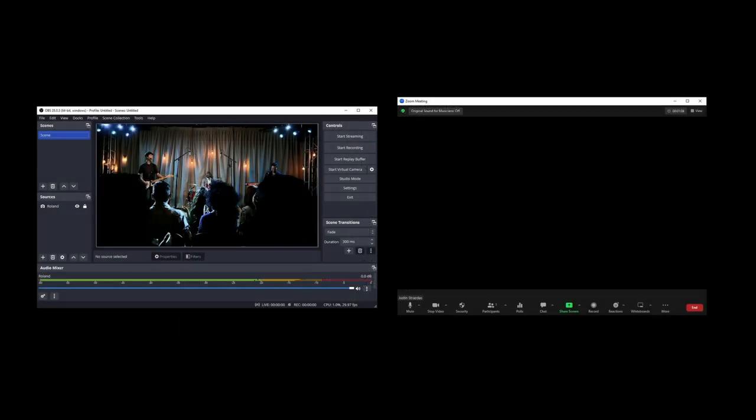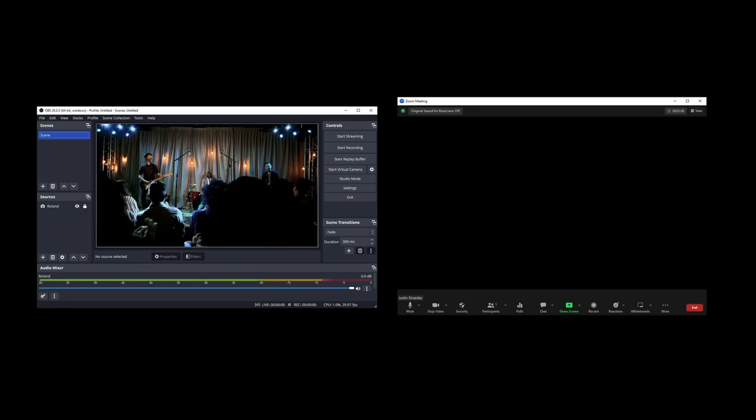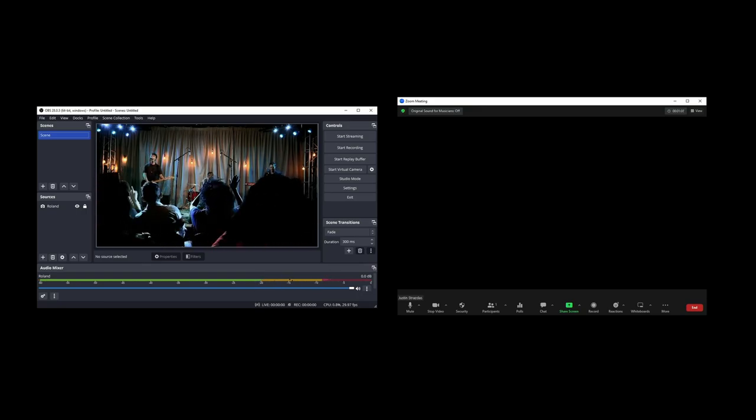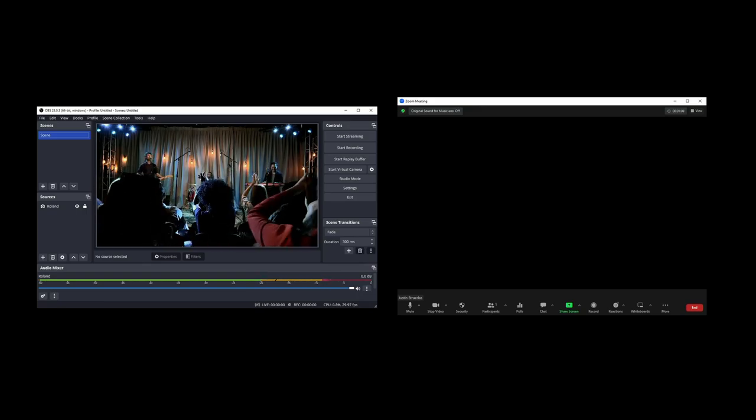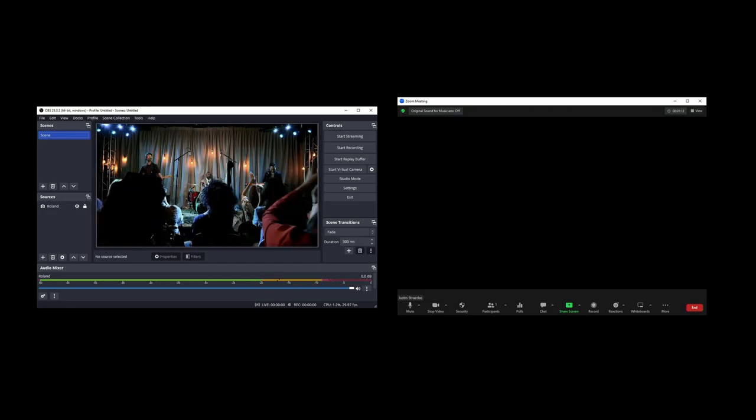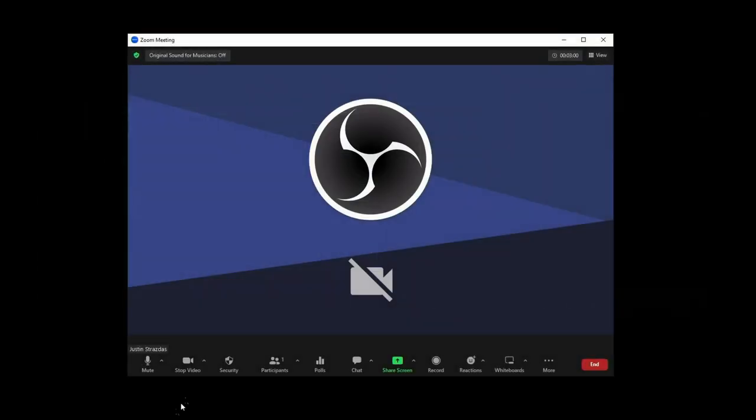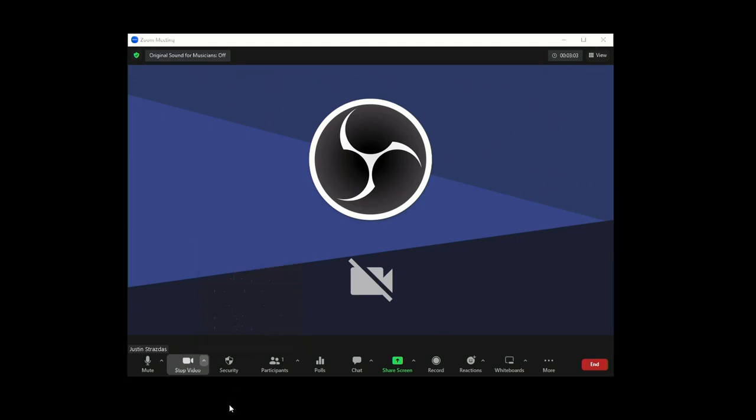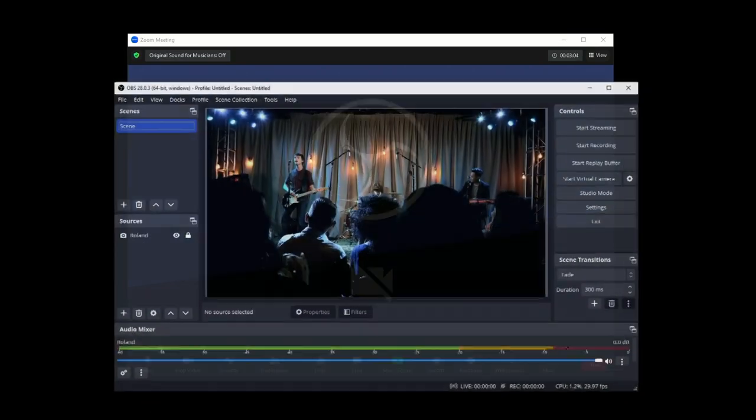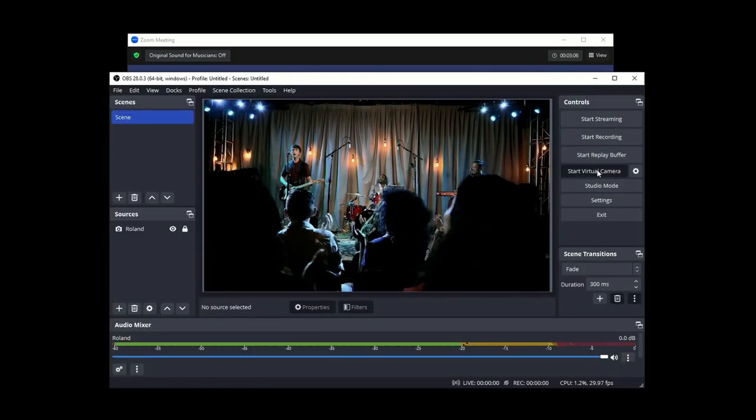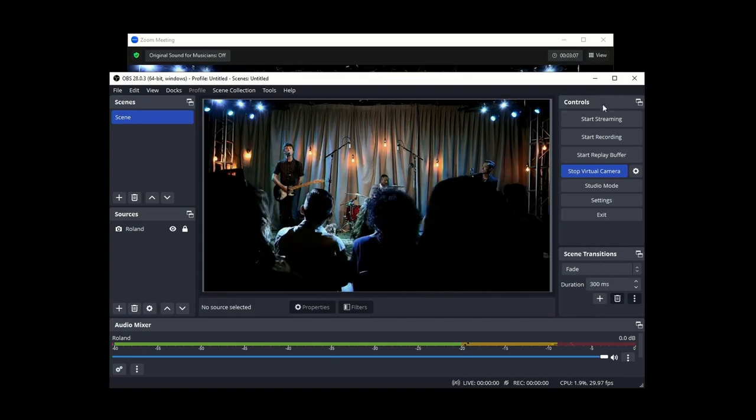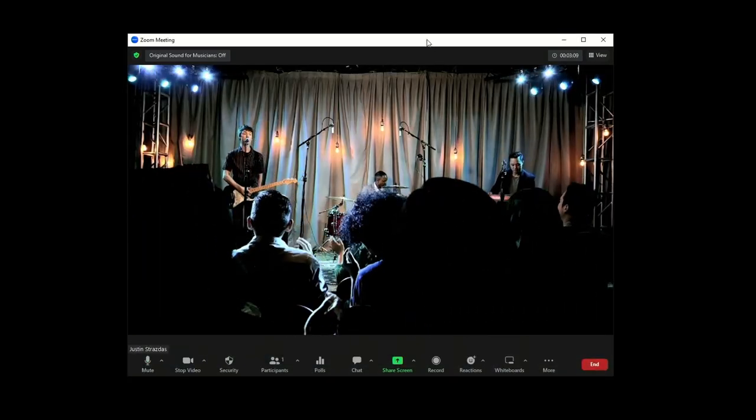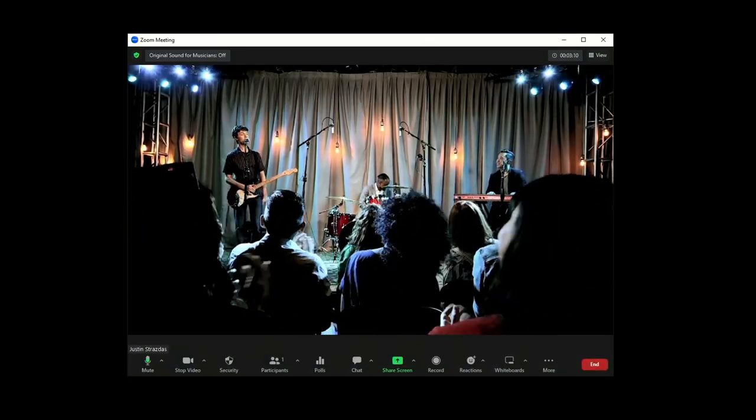It's also important to note that most computers can only display a USB video signal on one software at a time. The USB audio can be accessed by multiple software, but for video, there's a way to get around this. For example, if you use OBS Studio and Zoom at the same time, you can enable the virtual camera in OBS and select that as your camera source in Zoom.